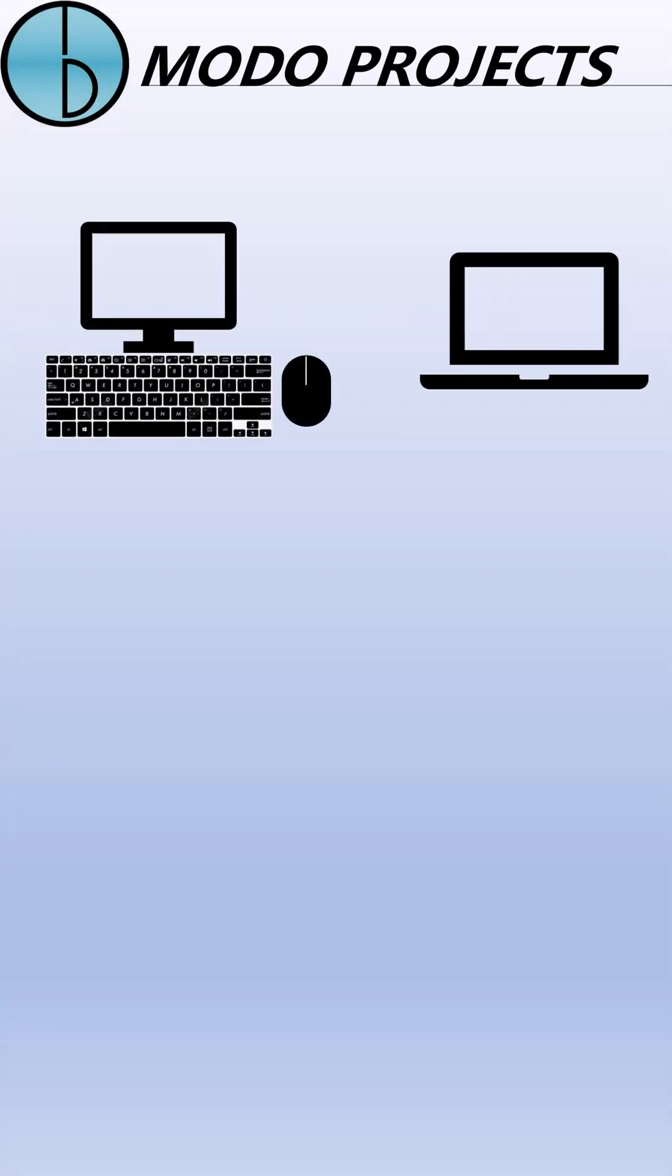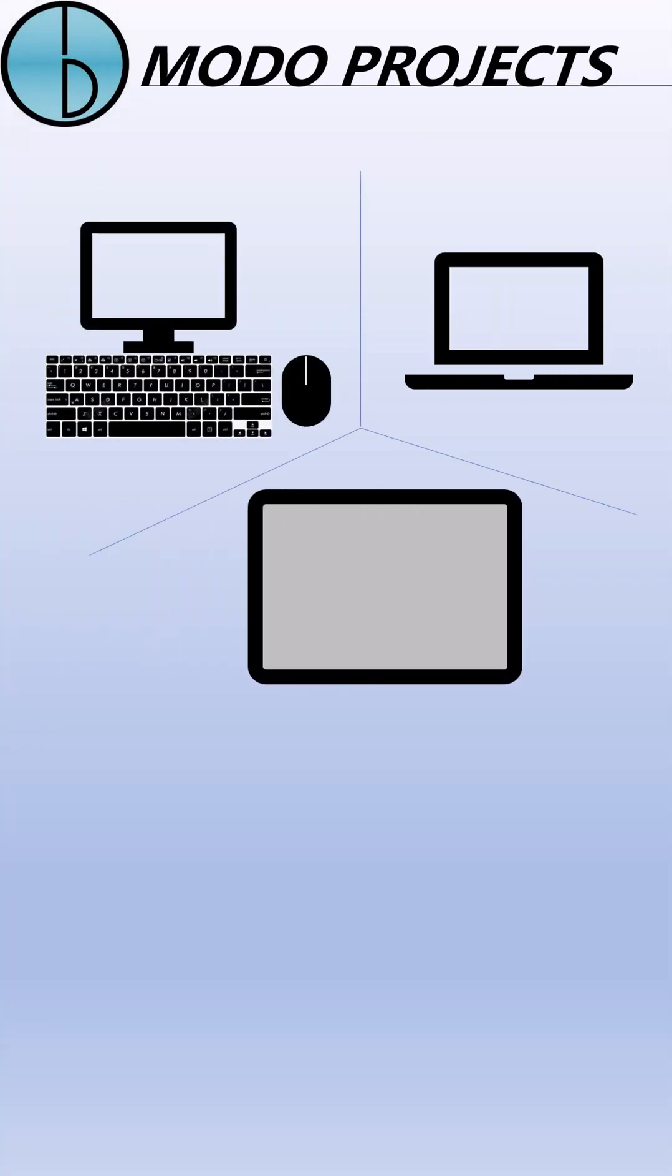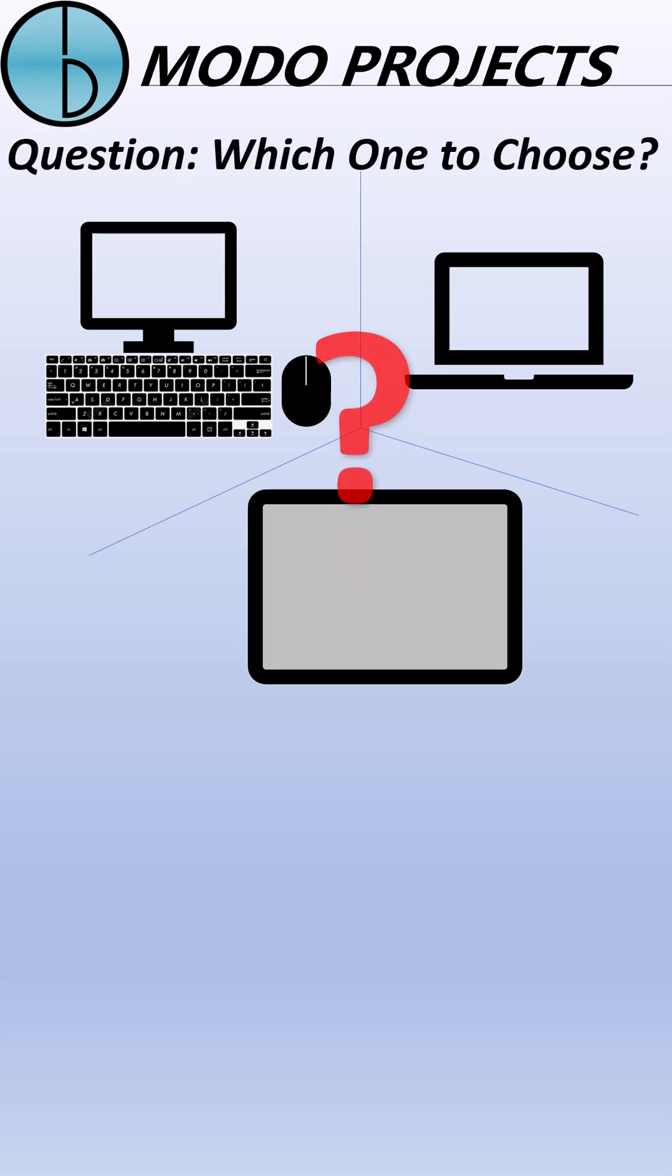For the people who use computers for work or studying today, there's always a question. Desktop, laptop, and tablet, which one to choose?